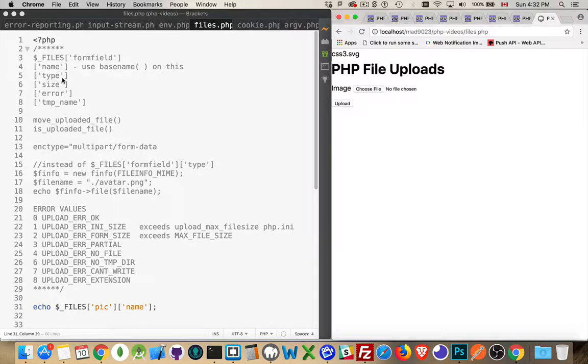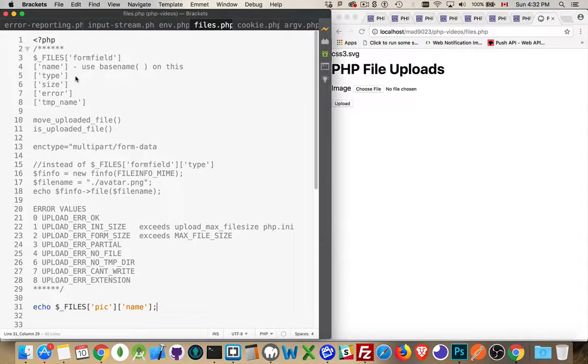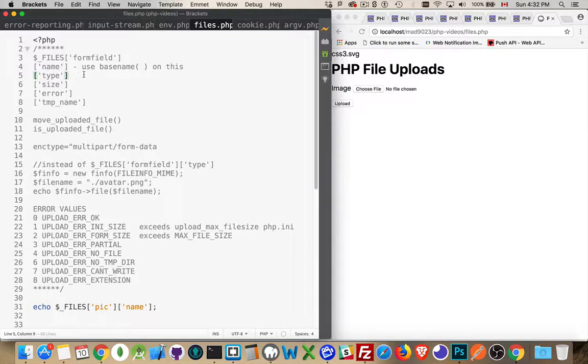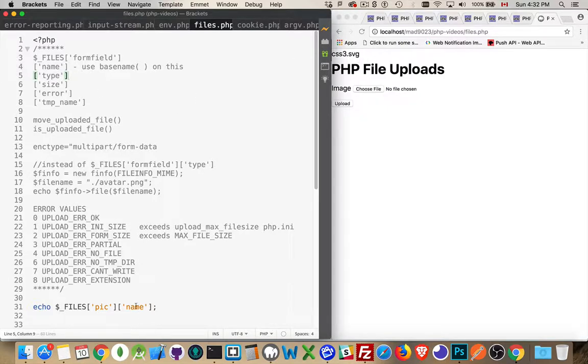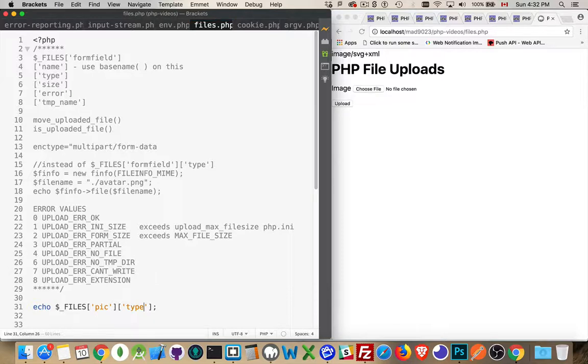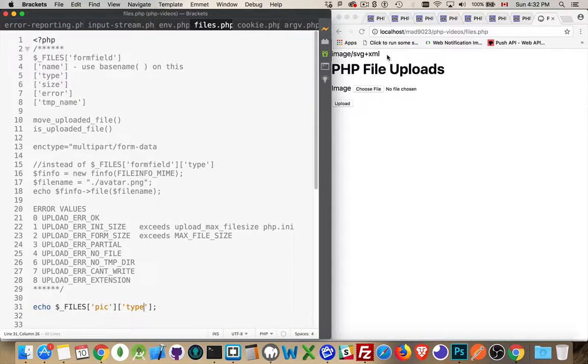Type. This is the MIME type. The multi-part internet mail extension type. Things like text slash HTML and so on. This is an image slash SVG that we're uploading. So, if I change name to type, there we are. Image slash SVG plus XML. That is the MIME type for an SVG file.